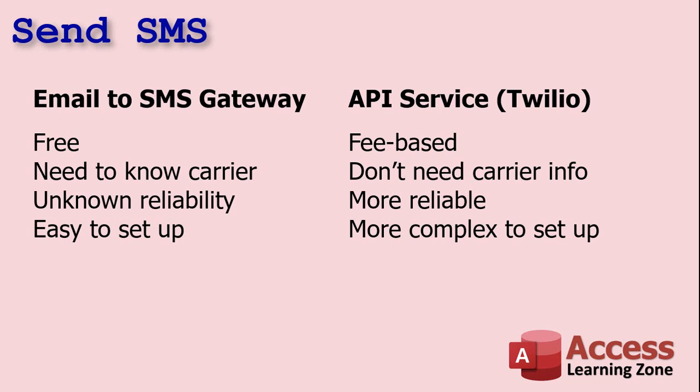However, it is a little more complex to set up, and I will be showing how to use the API service in the extended cut for the members. But first, for everybody else, we're going to learn how to do the email to SMS gateway.